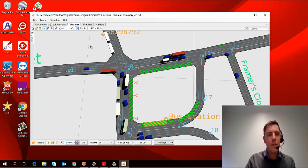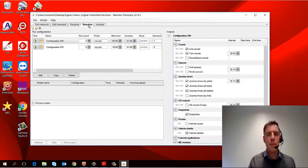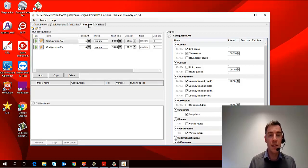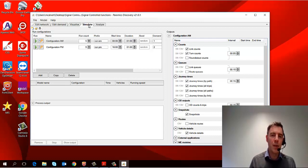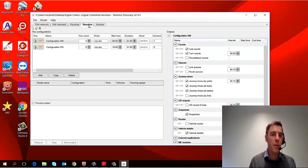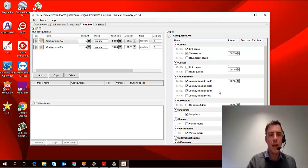The simulate tab, the fourth one along, is for running the model to collect results, to collect the data outputs. And it runs much quicker than the visualize tab because you don't have the graphical aspect of it, but the operation of the model is exactly the same as it's simulating through here and collecting results.